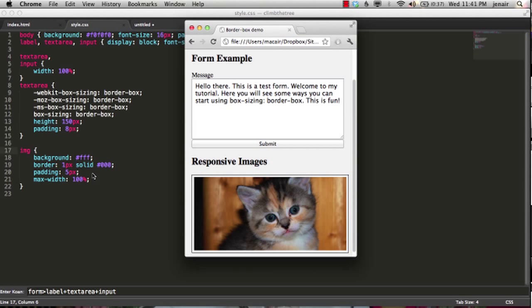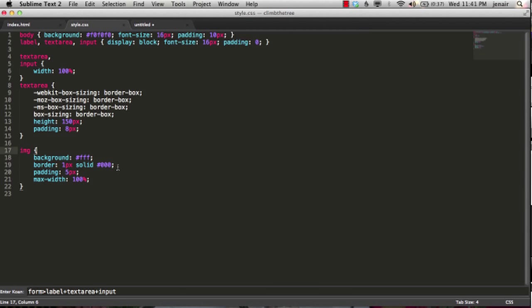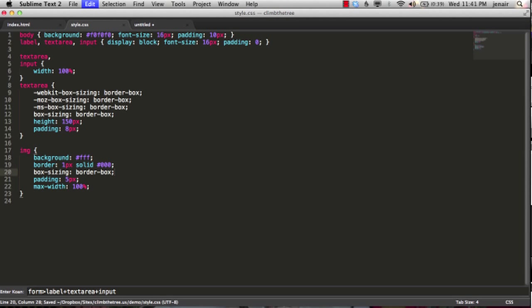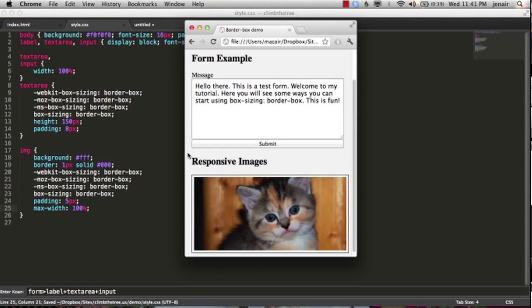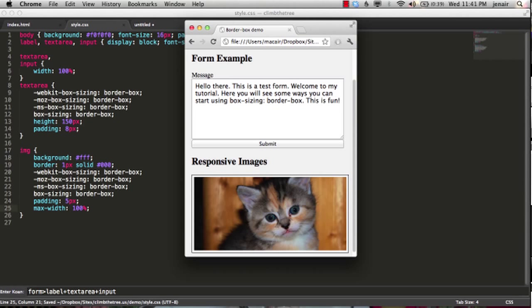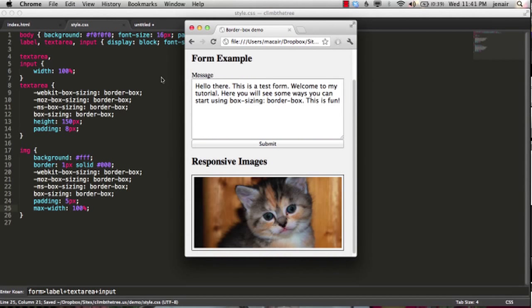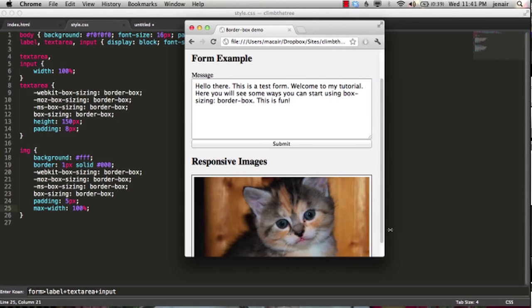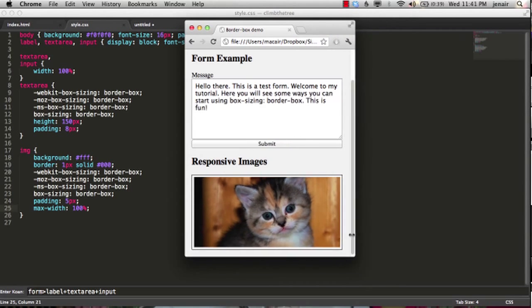Fortunately our border box solution will work great right here, so let's go back to our CSS, and we'll go box sizing border box, and we'll come back to our page, refresh. Now we can see we have a nice responsive image, with the great-looking border that doesn't break our layout.